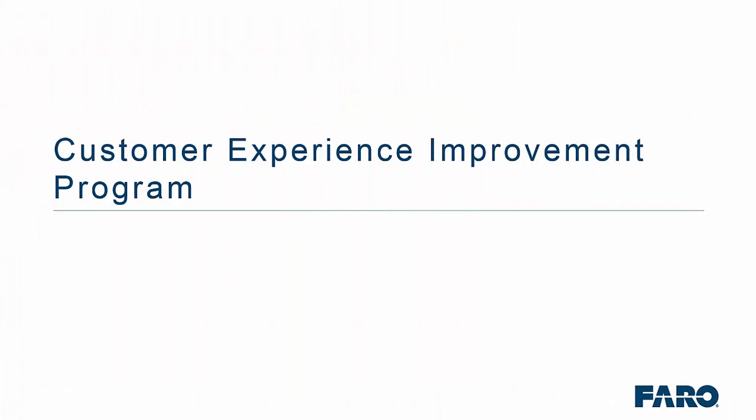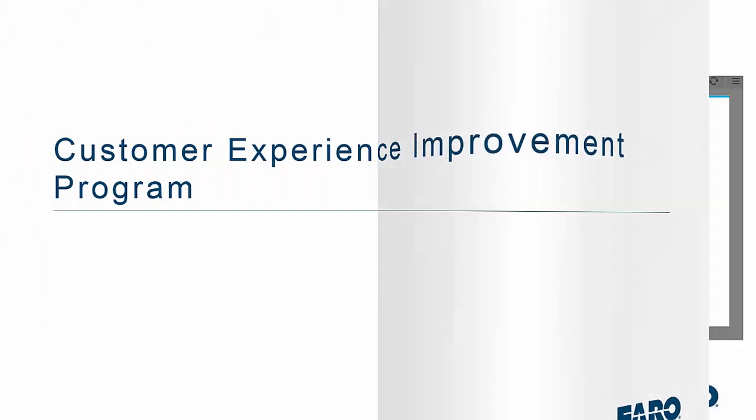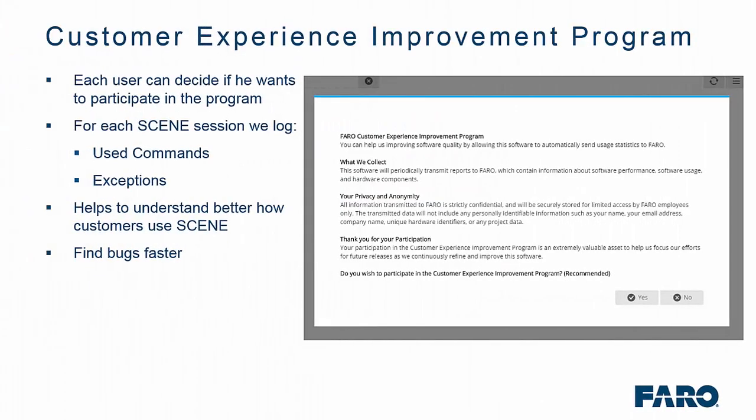We have also created a customer experience improvement program. The user themselves can decide whether to participate in the program or not. If you decide to participate, then each session we try to log the used commands and the exceptions. This will help us understand how people are actually using Faro Scene. It will also help us to find bugs faster because we will be tracking the use of the system.